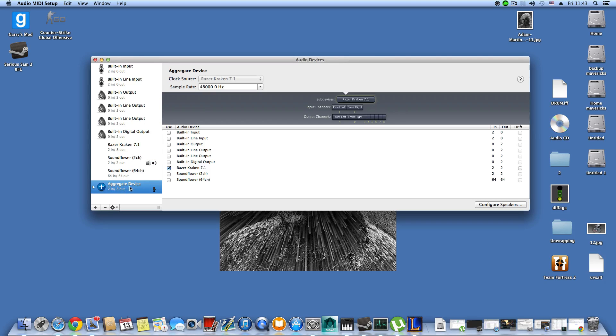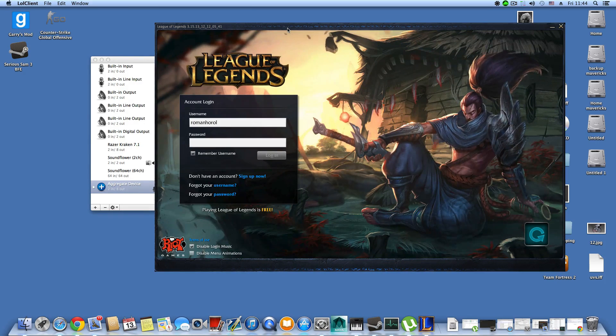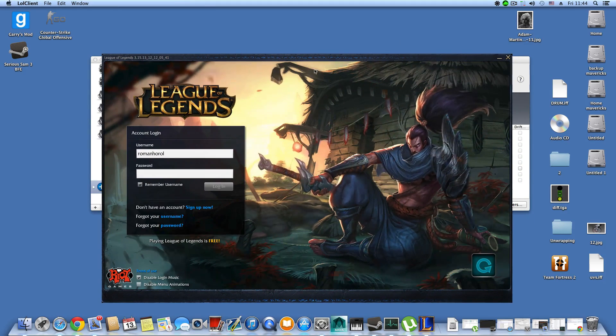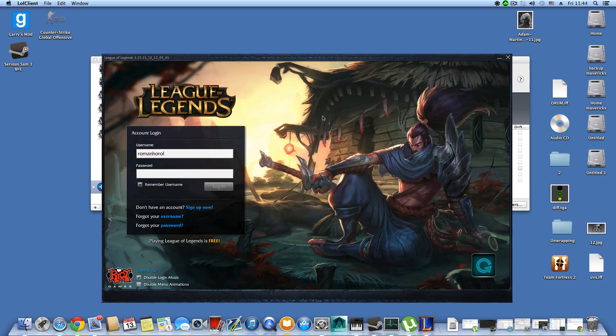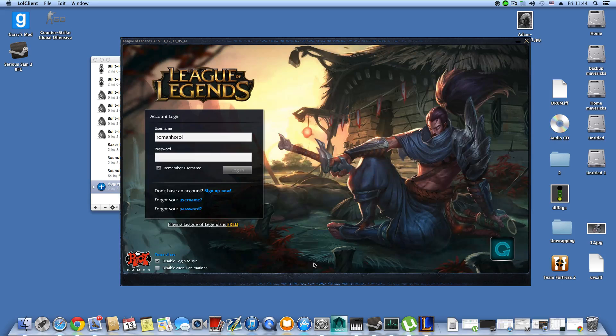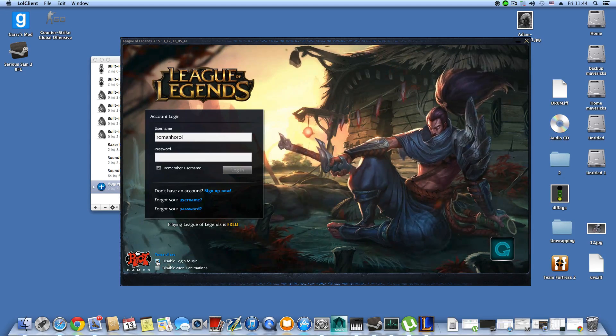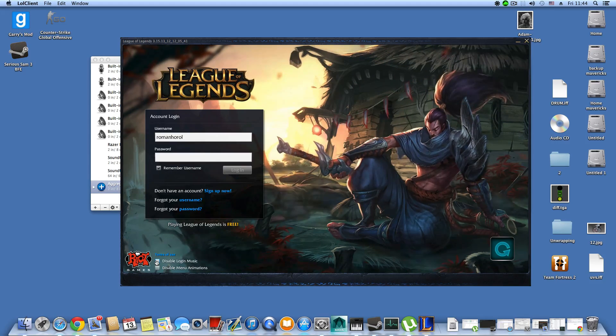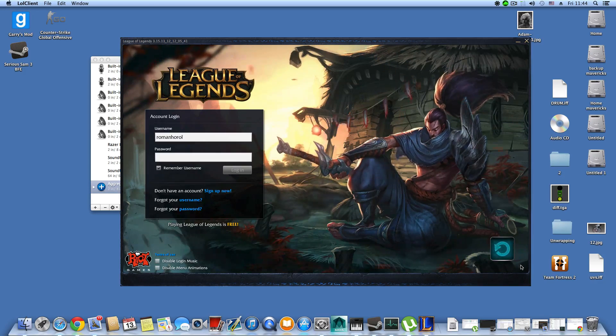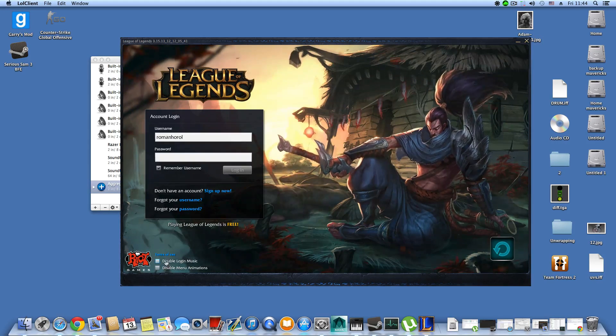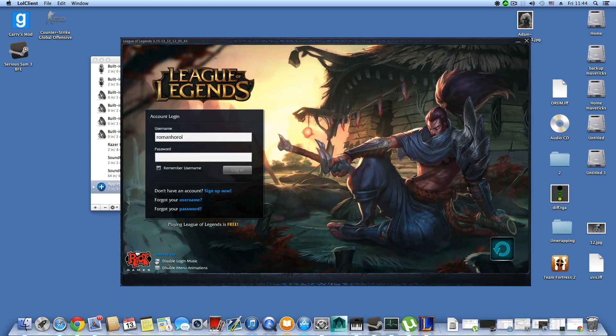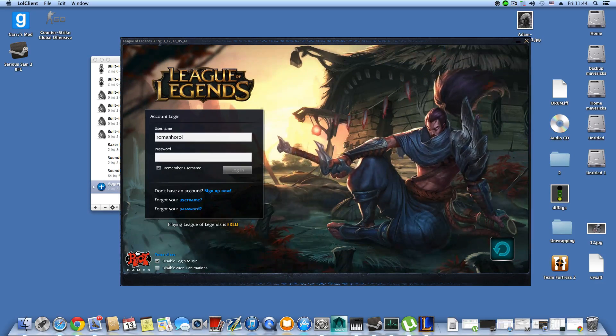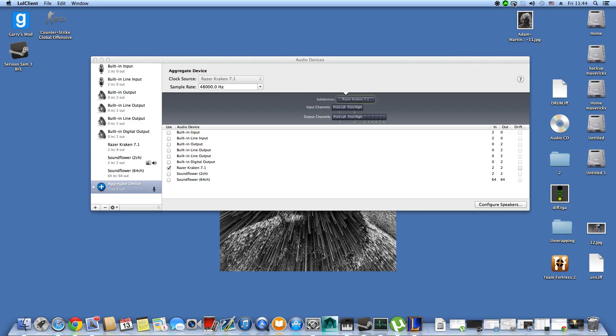Now I will open League of Legends. I don't know if Screen Flow is able to record in-game screen, so I chose to just open this so you'll be able to hear the sounds from the intro screen. I will just stop talking right now.